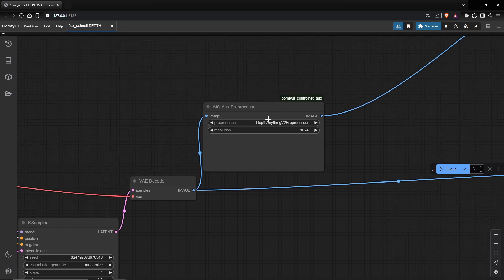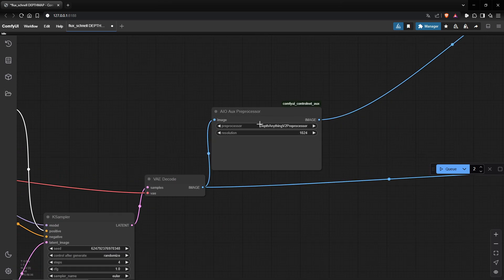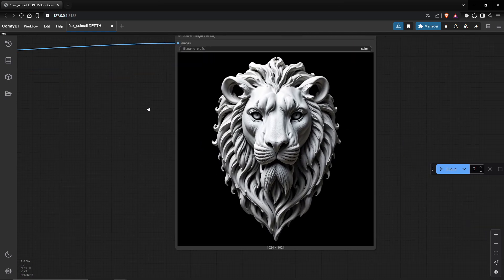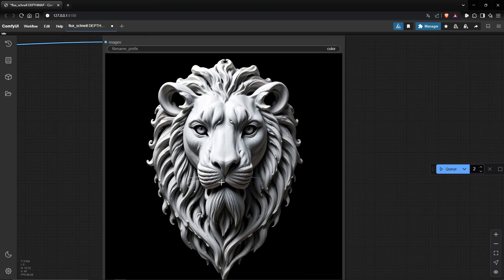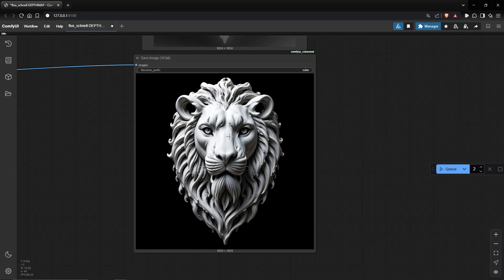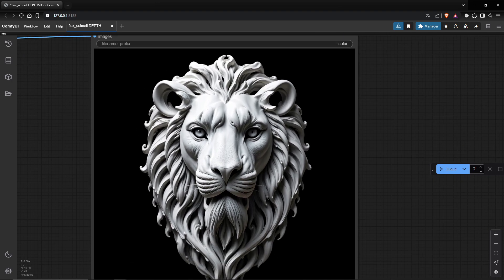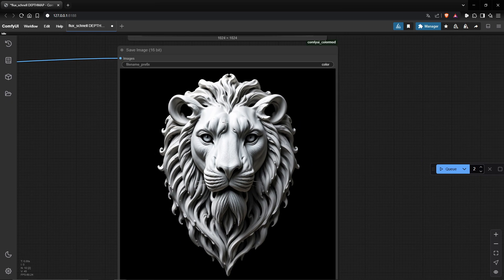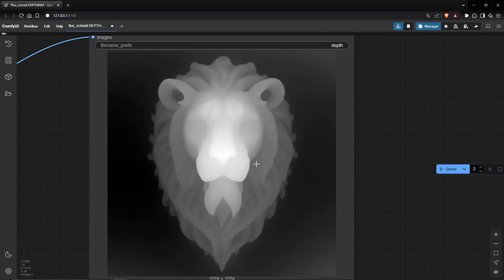Here I have a preprocessor that is a ComfyUI ControlNet, and I use the Depth Anything V2 preprocessor. This gives me the possibility to create a depth map from an image. Here is the result — a nice image with lots of details, good to work with. The depth map will help us to really make a kind of sculpture with it.